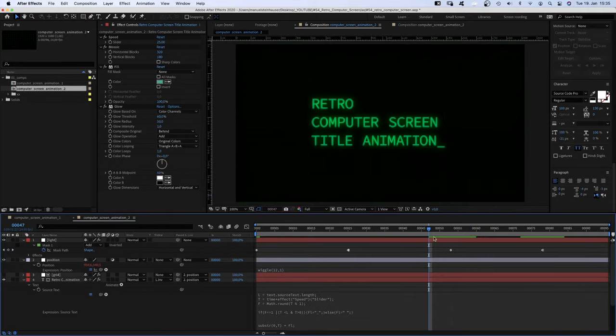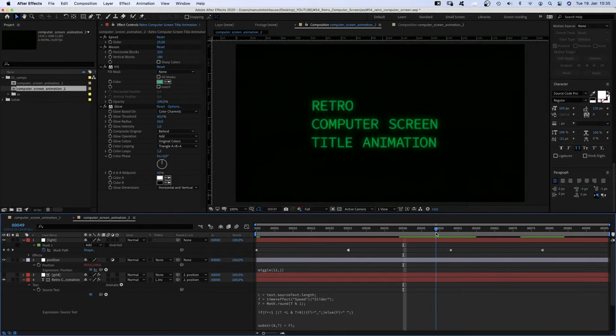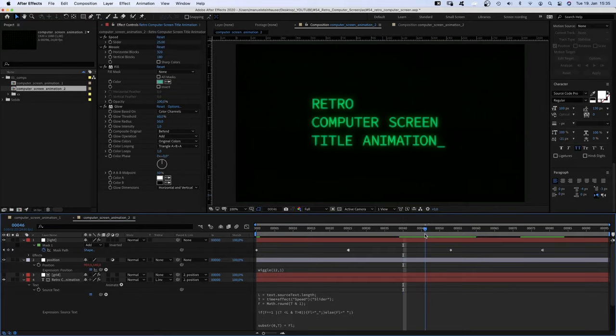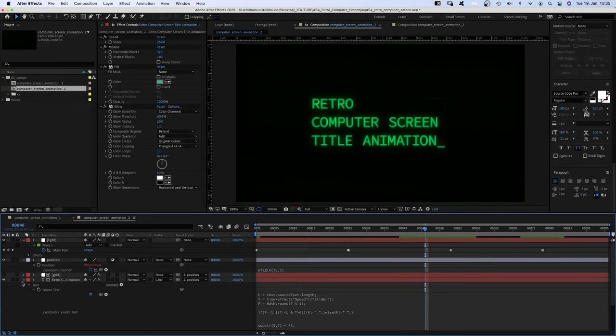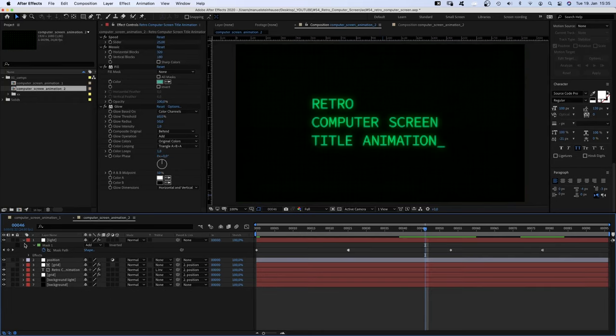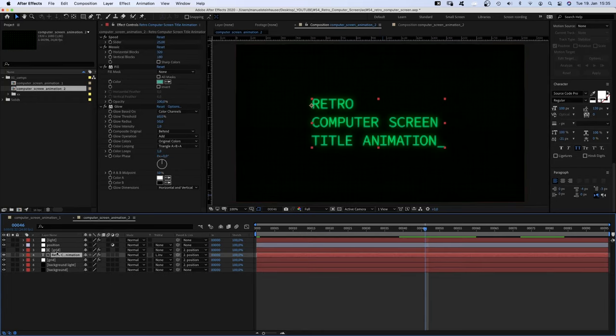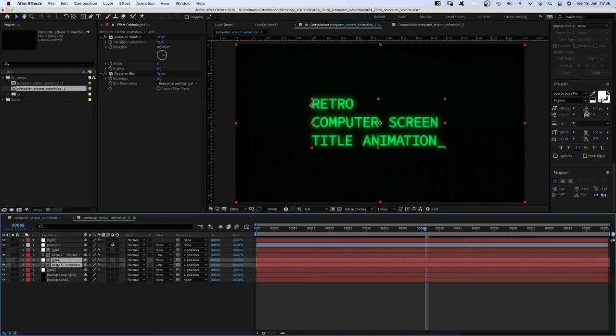If you want to keep the underline, the second workaround would be to find the frame just before the cursor disappears for the first time. Then duplicate the text and mask layer and adjust the end point of the bottom two layers.